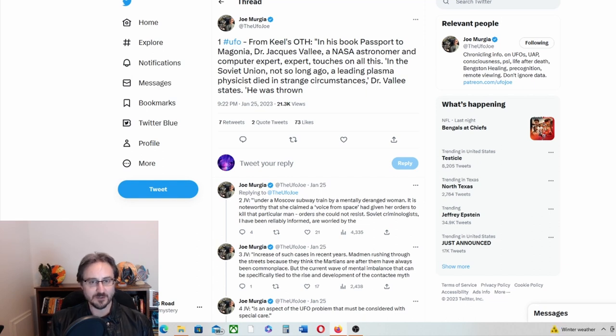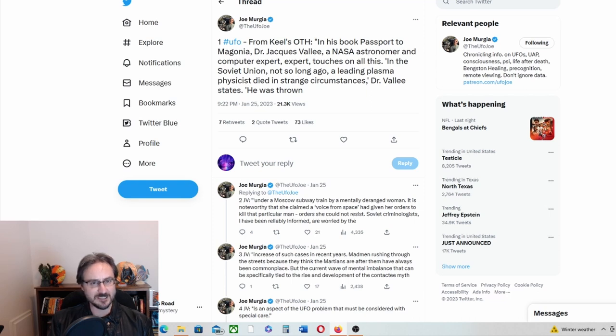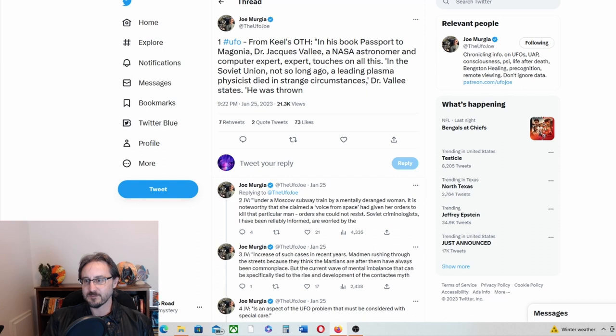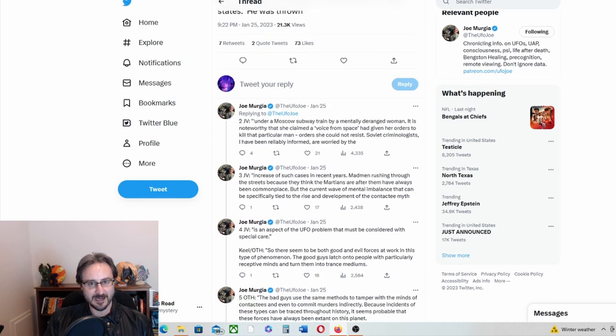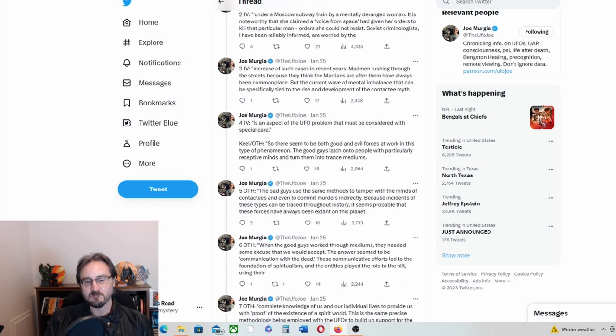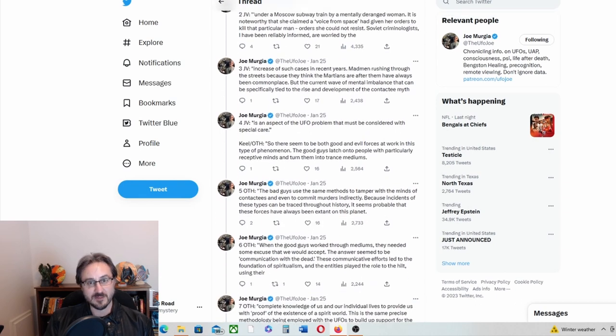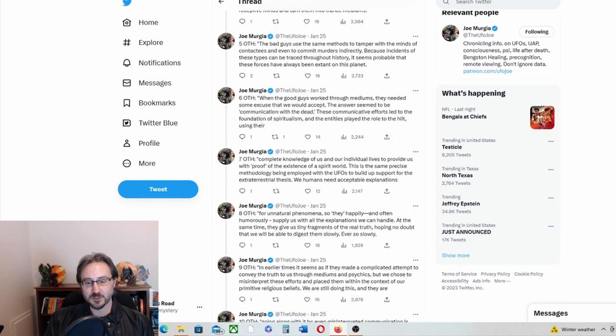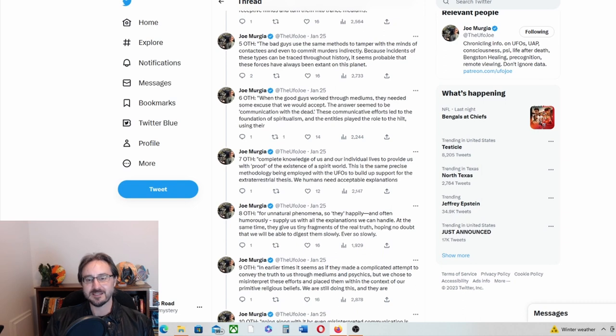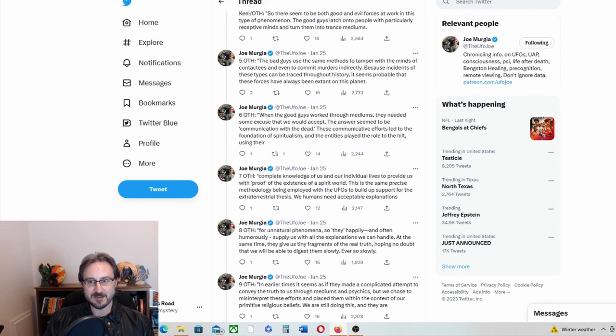There's good ones and the good ones are working through mediums and etc. to stimulate our interest and our belief in the spiritual or the metaphysical. He seemed to be suggesting they were manipulating us into that, and perhaps what he meant was the religious stuff. And I think some of that could be true. But he says the bad ones, and I don't want to misquote him,